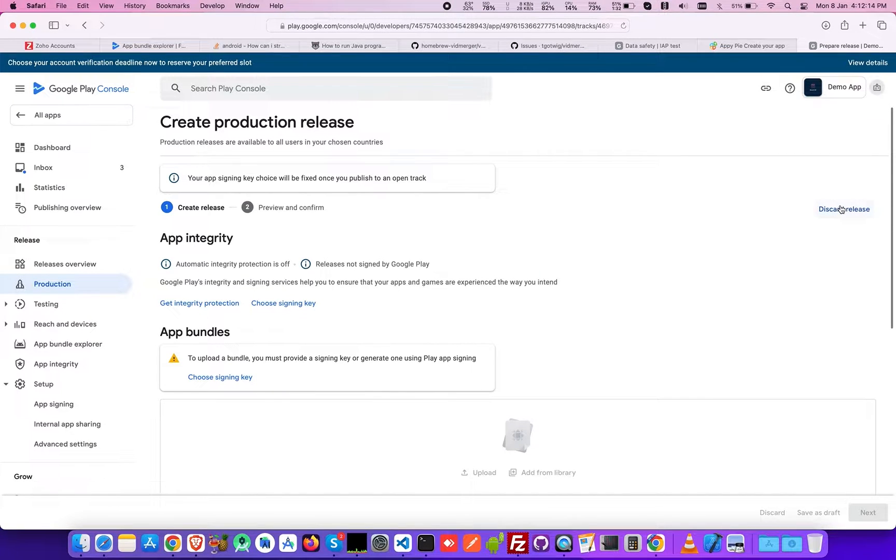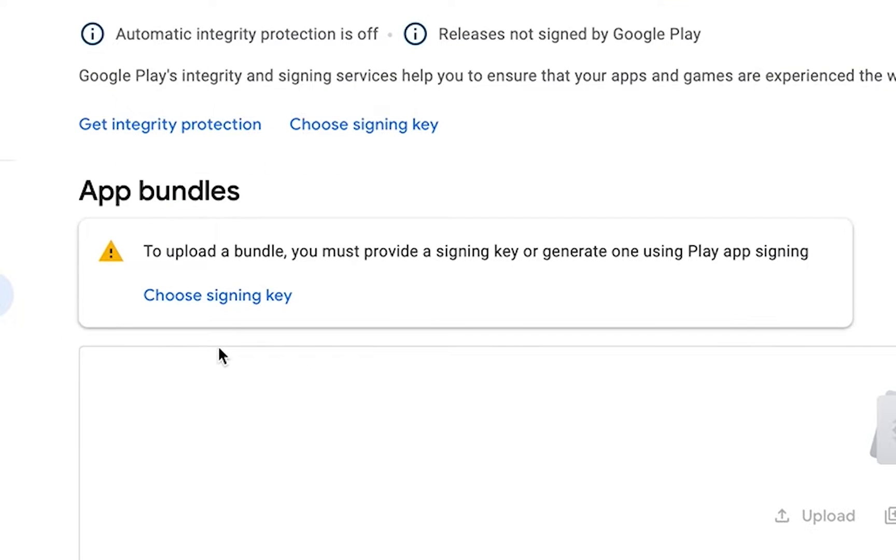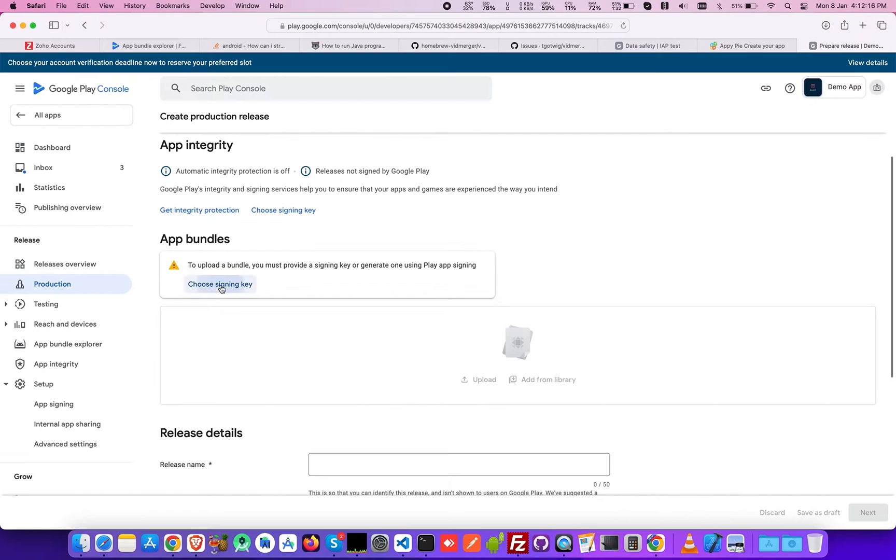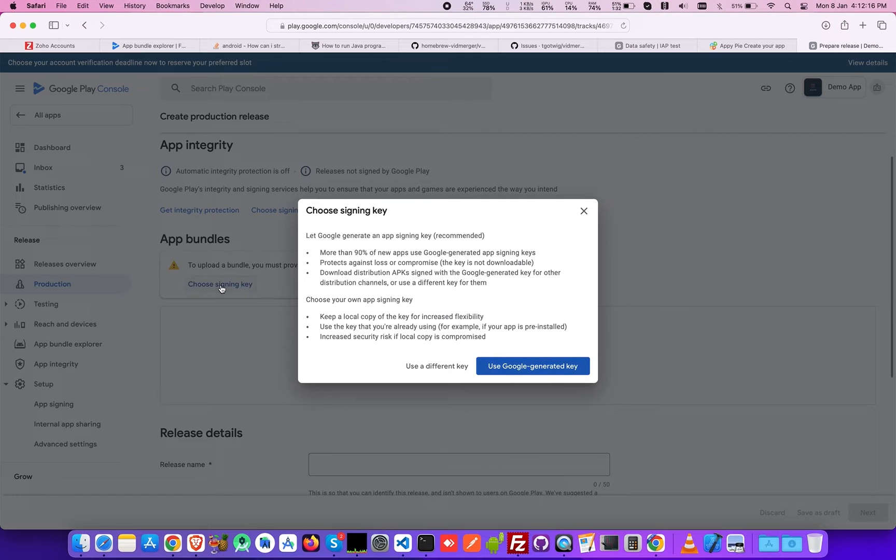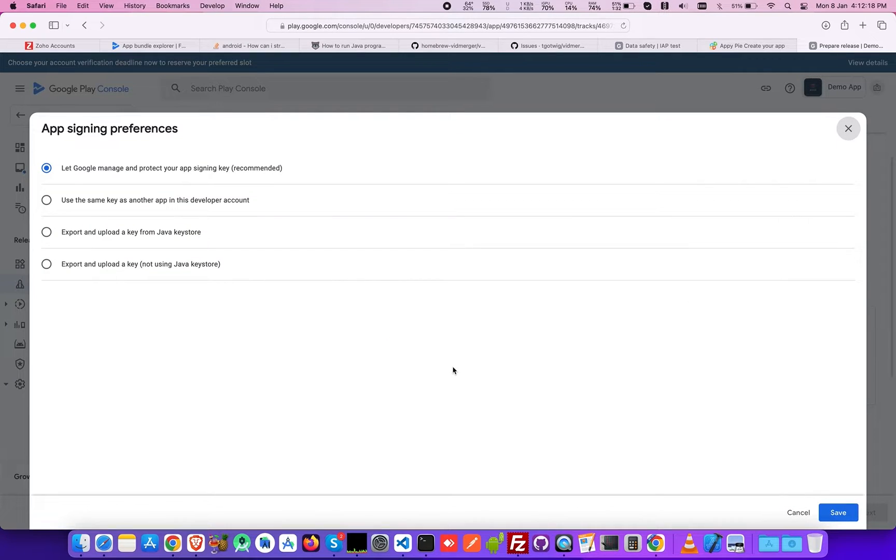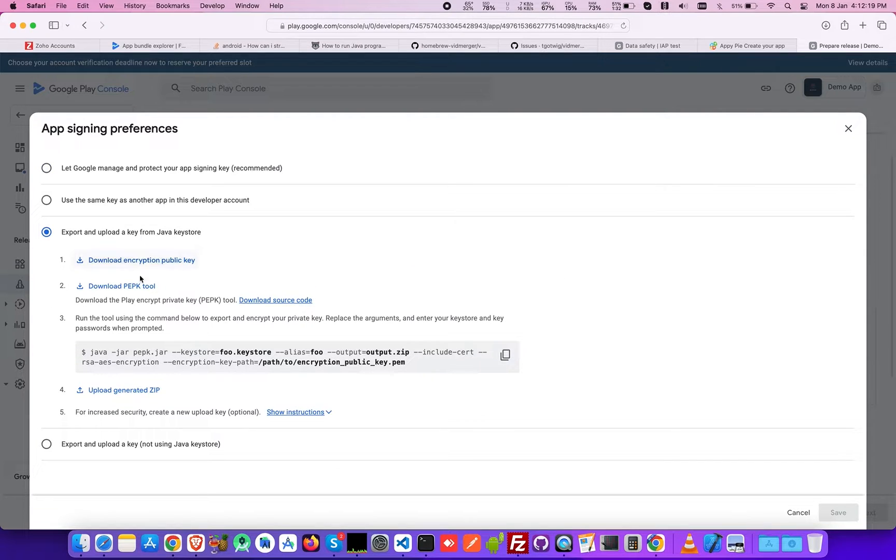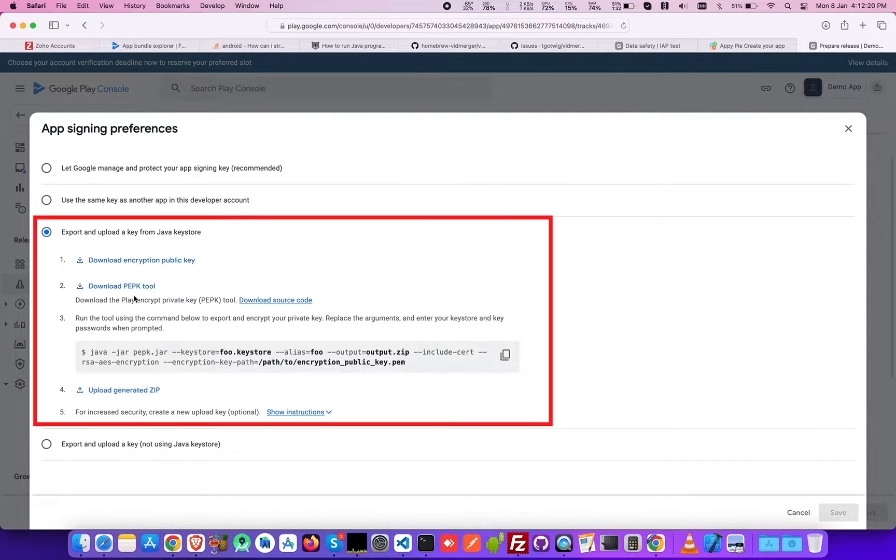Then under app bundles, select the choose signing key option and choose use a different key from the pop-up that arrives. Now you see four options under app signing preferences. Select the third option: export and upload a key from Java Keystore.